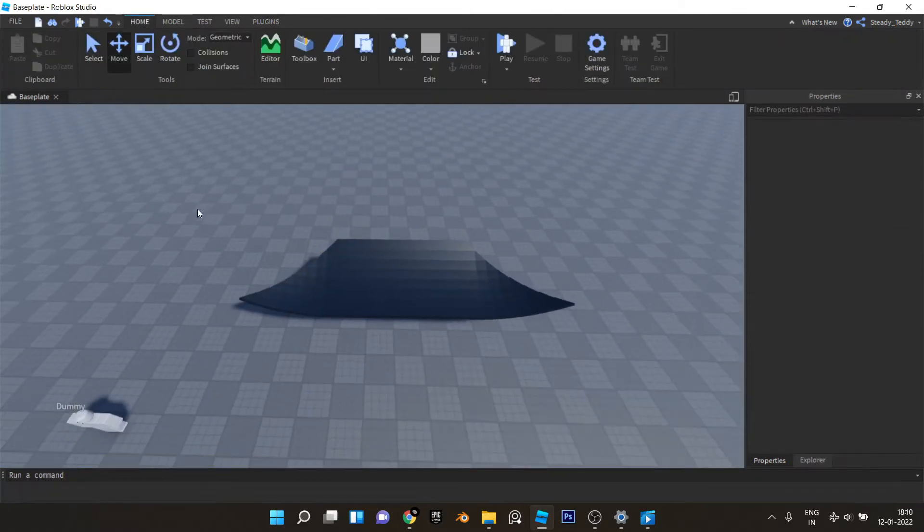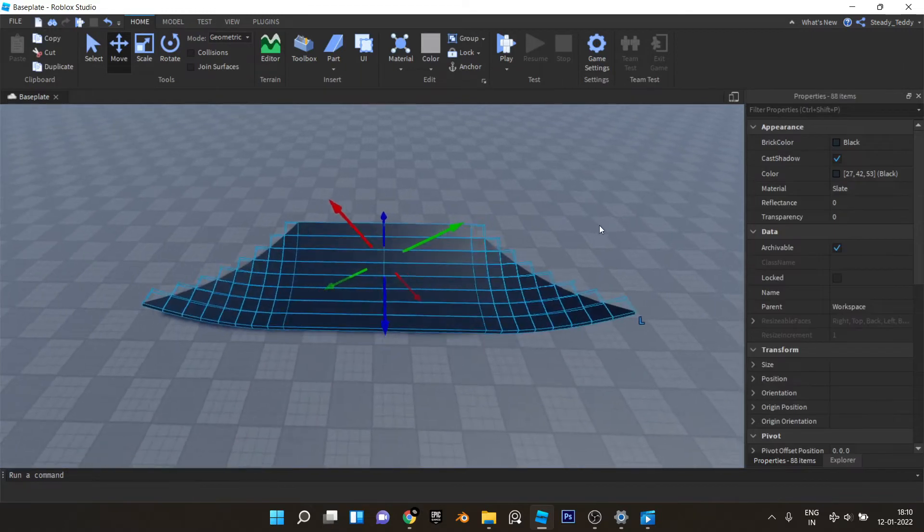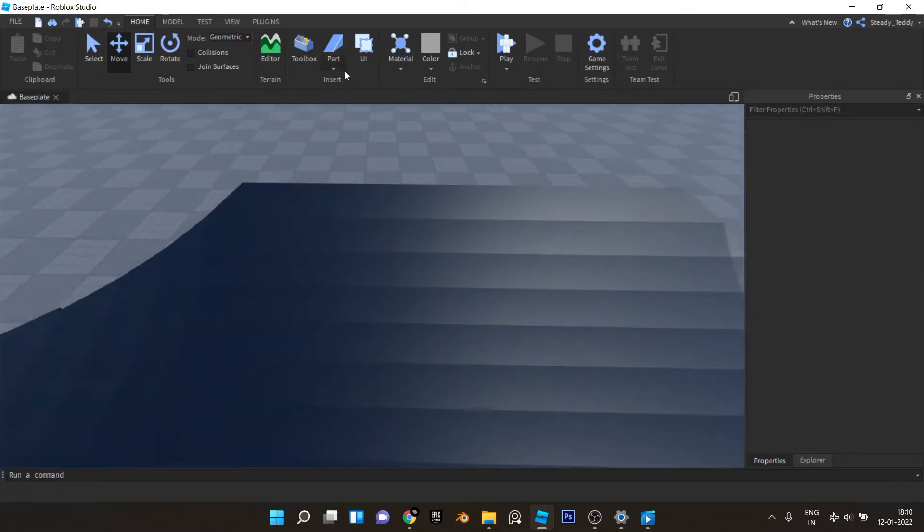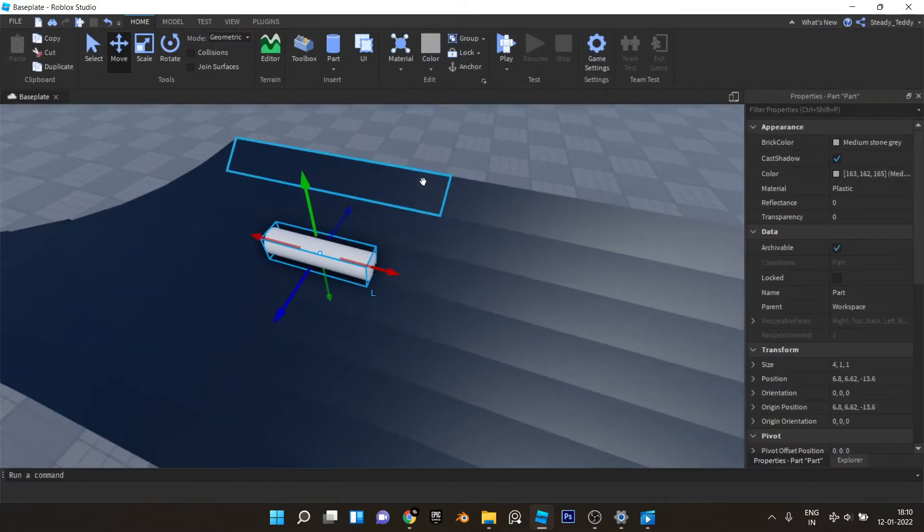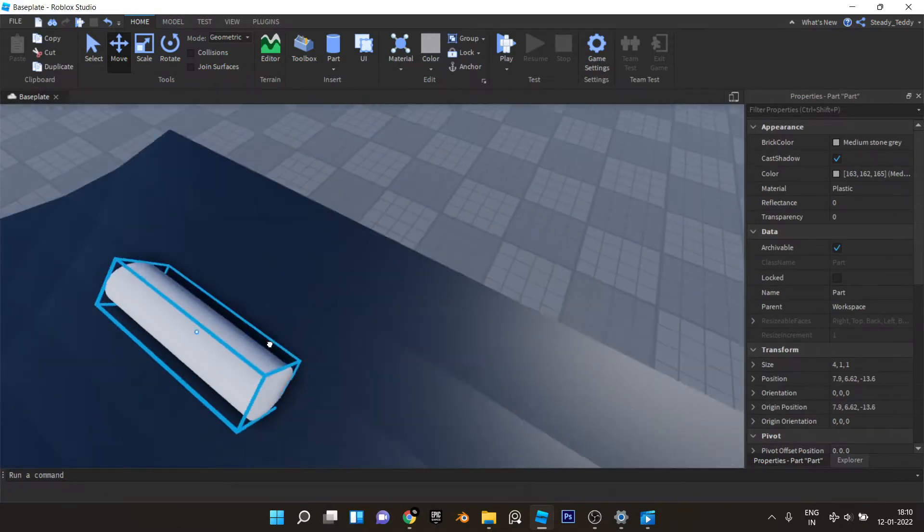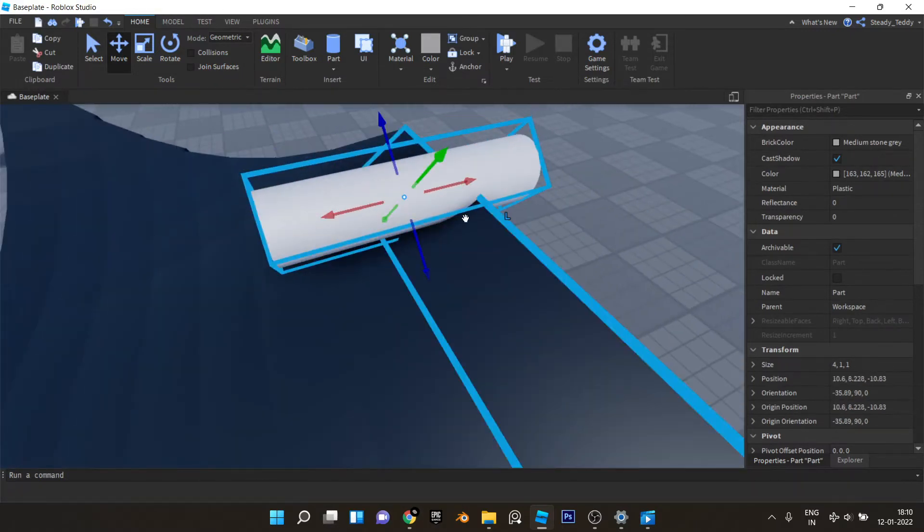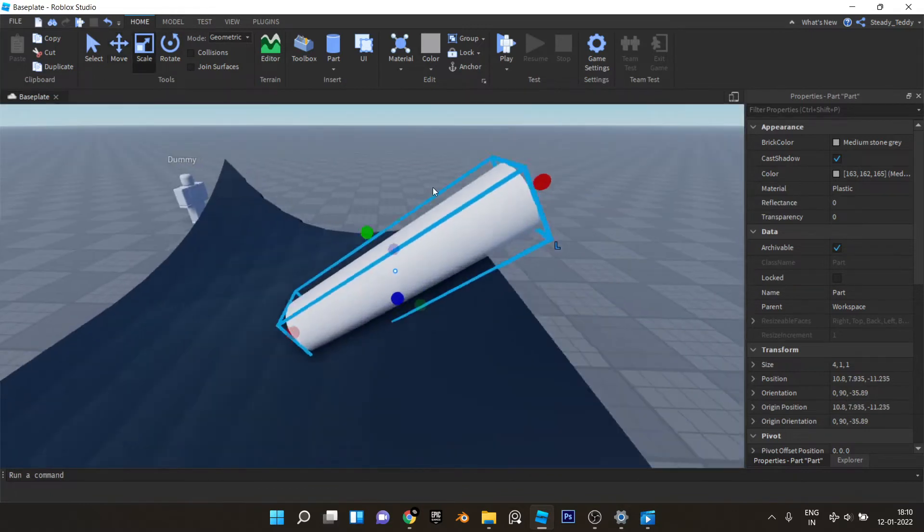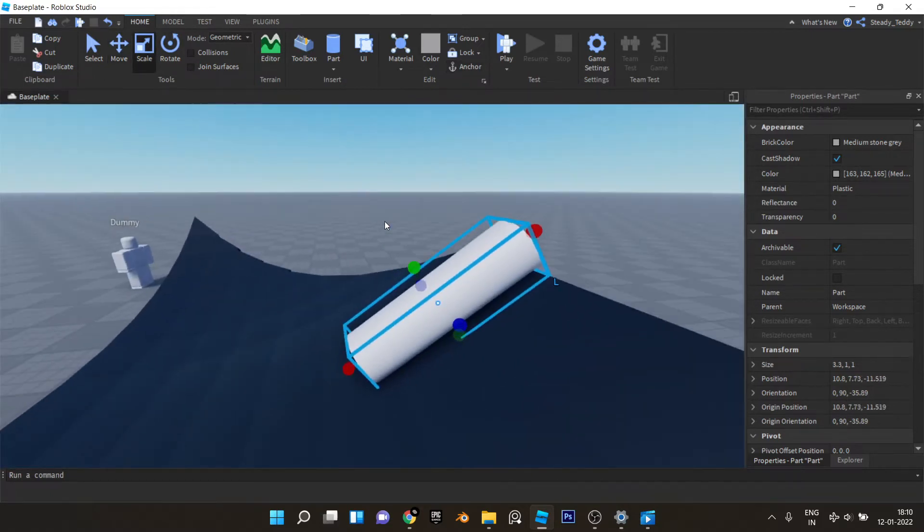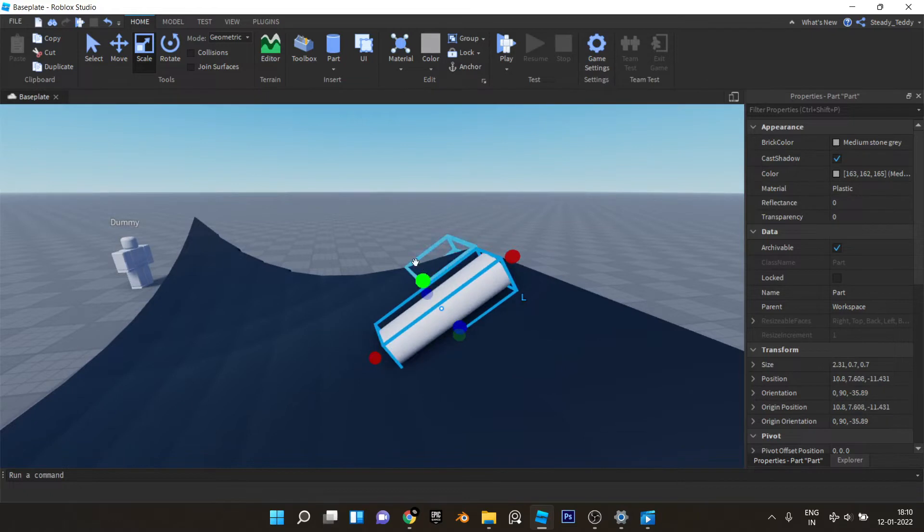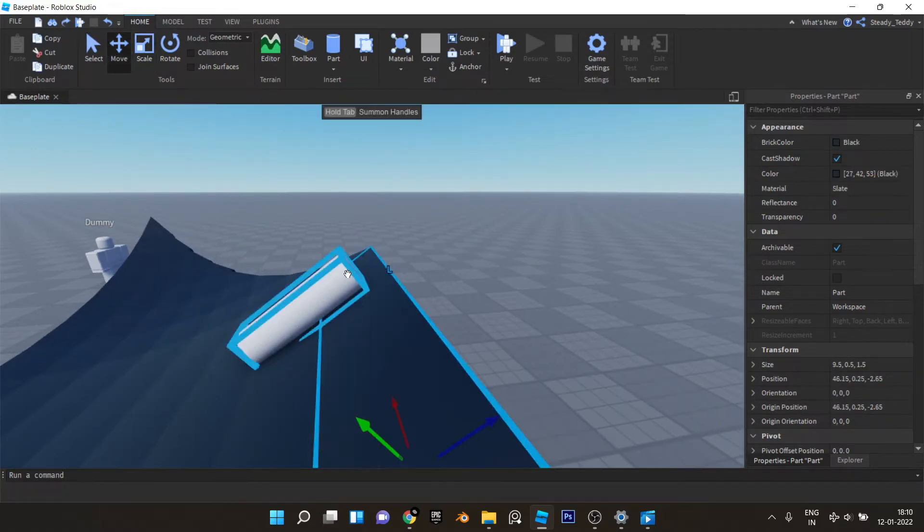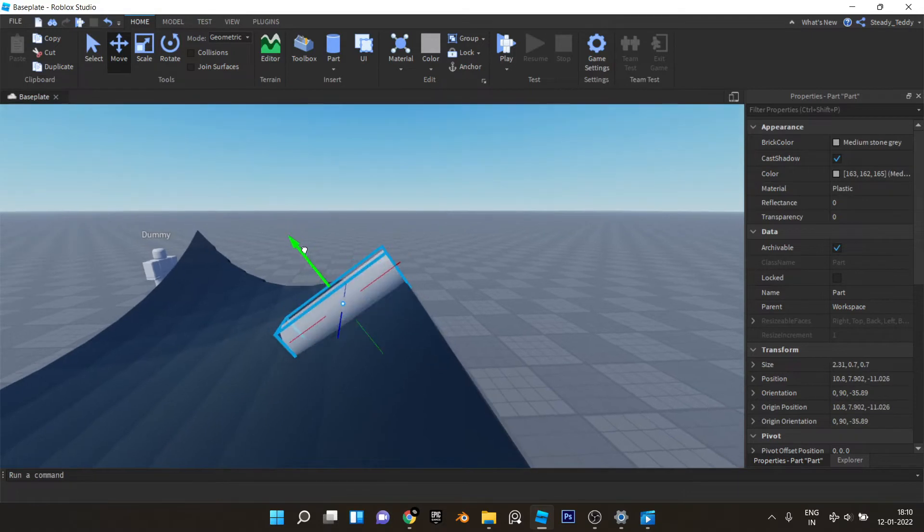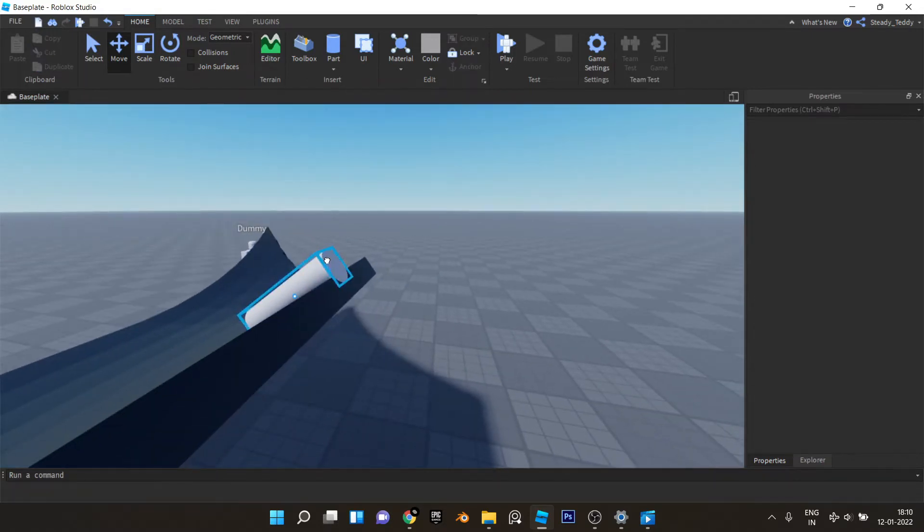So here we have one side of the Japanese roof ready, almost. We can use cylinders and place them like this for the details. So let's scale this down a little bit like this and put it here.